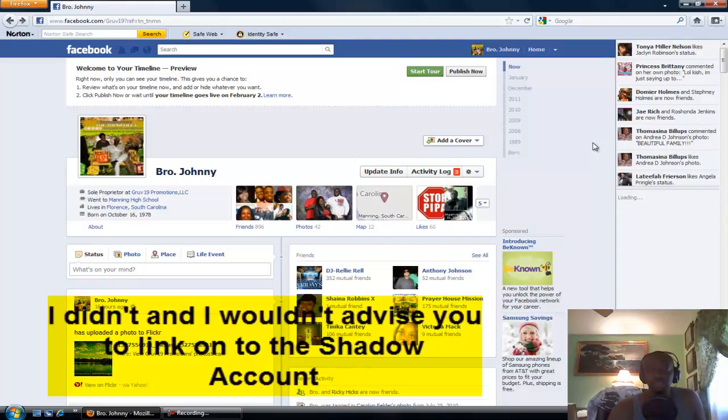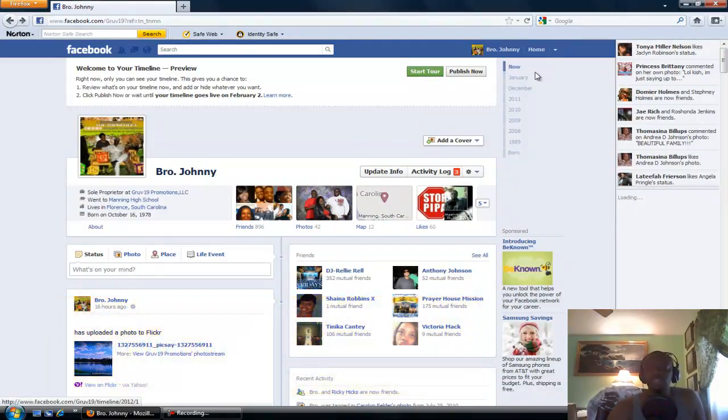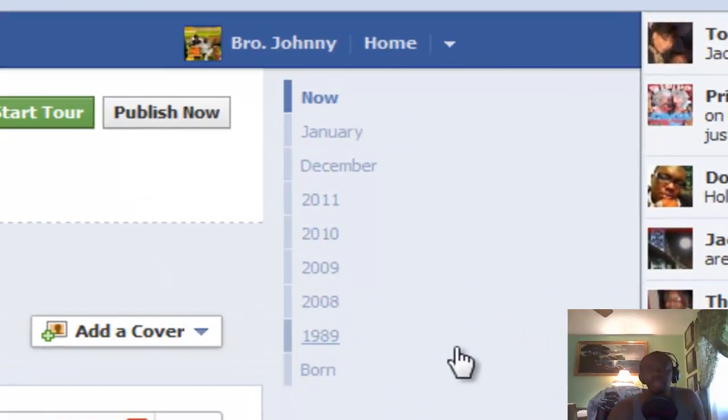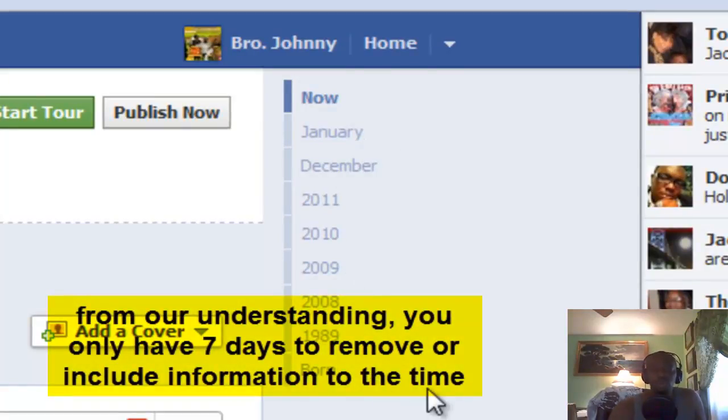But anything that comes from Groove 19 Promotions will say Groove 19 Promotions. But the warning is to be sure to scrub your timeline, and the important part is that you only have seven days to scrub your timeline and find the information that you don't want anyone to see and delete it.